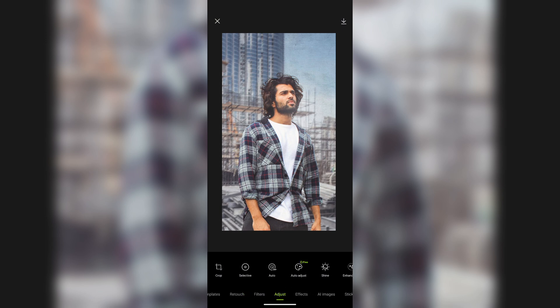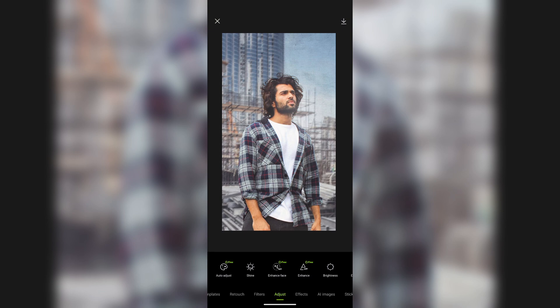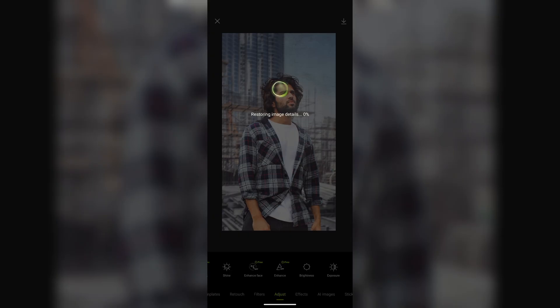Go to Adjust, then select Enhance. Select the Enhance option — it will take some time, and your photo will get enhanced.